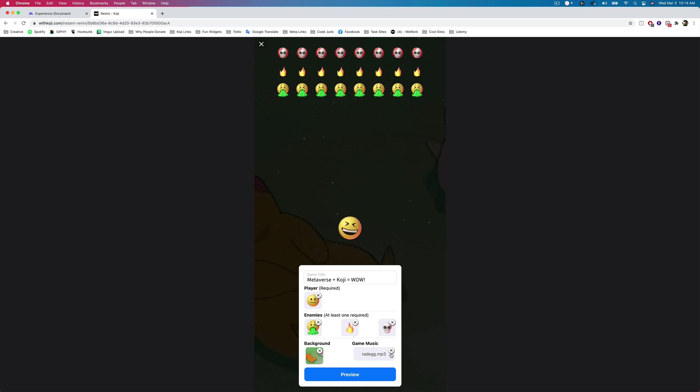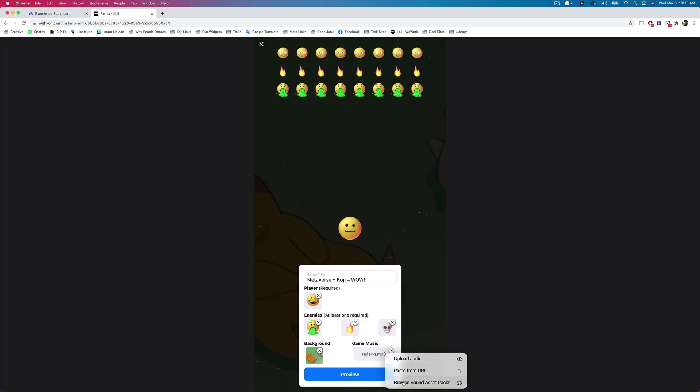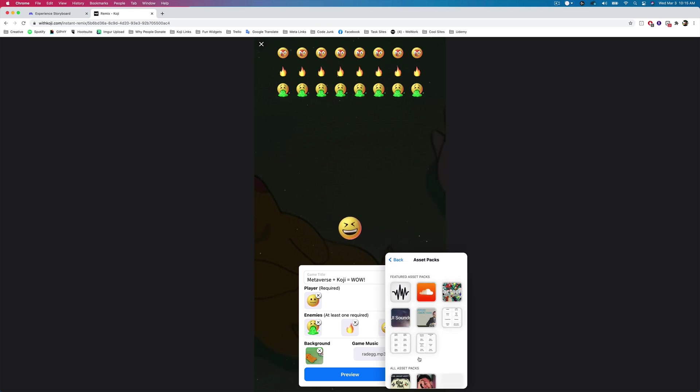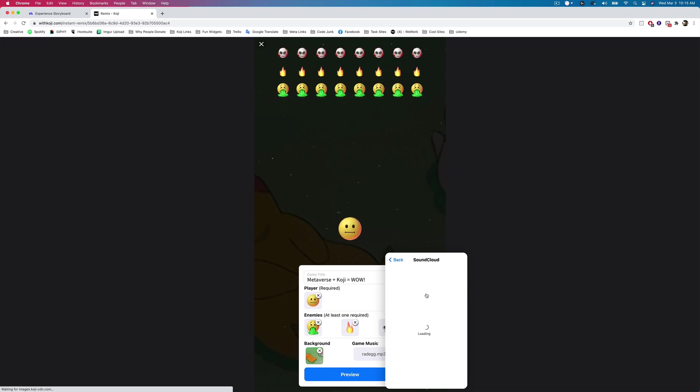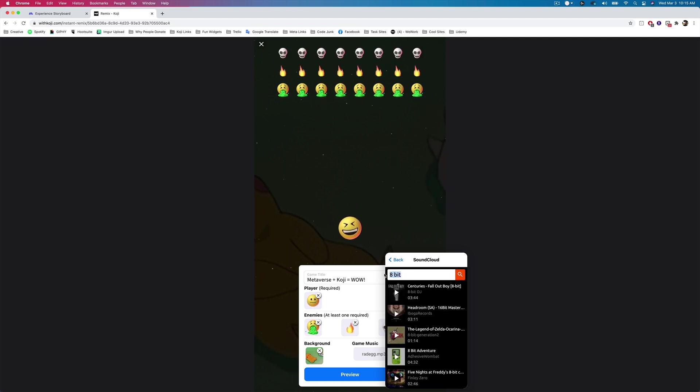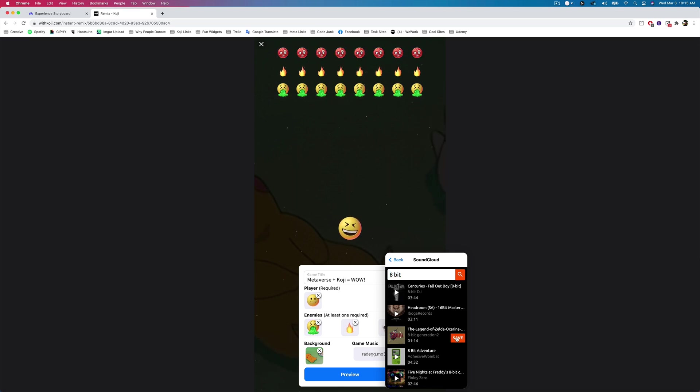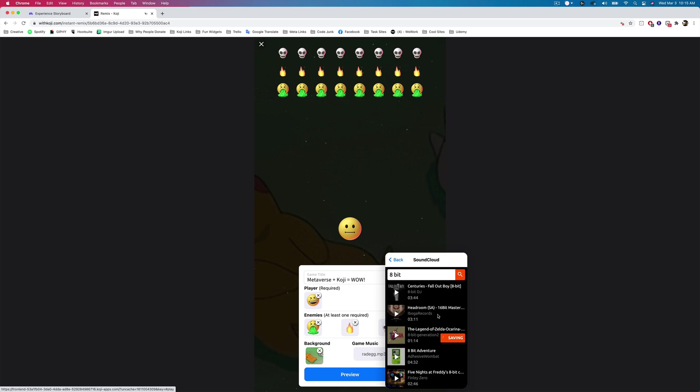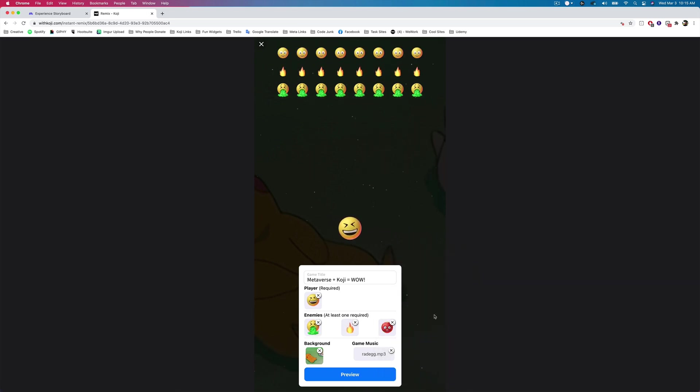And we can also choose our game music. And we have the ability to upload our own sounds just like in Metaverse, or we can browse the asset packs. We have integrations with freesound.org and with SoundCloud. So you can go ahead and find any song you want on those two different services. There's a lot of different sounds to choose from. So I'm going to go ahead and choose this Legend of Zelda 8-bit adventure here. Let's go ahead and save it. And then we're done. We've customized our entire game here.